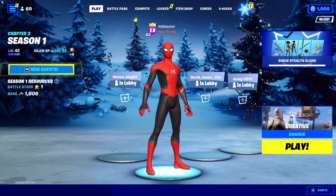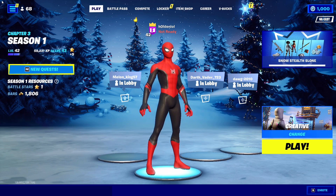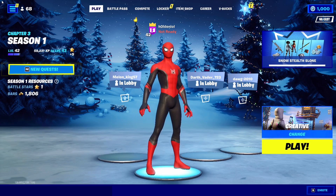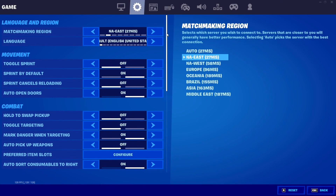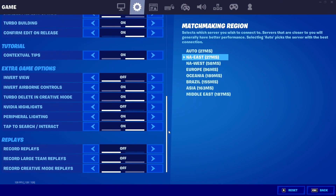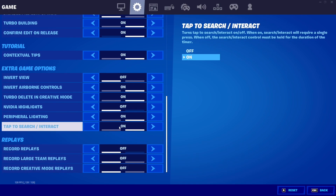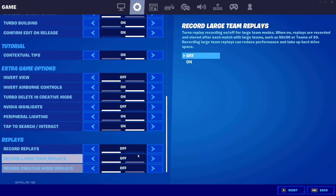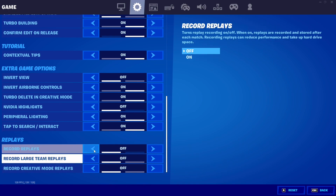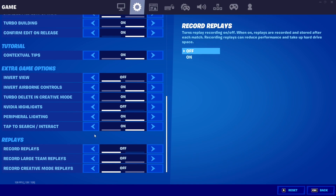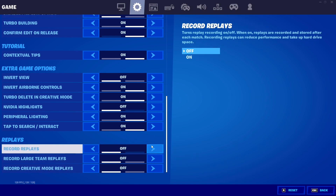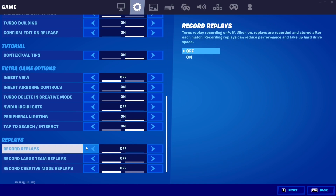If you can, get a monitor with 1ms response time — it's going to be way smoother than a TV. Now let's get into the Fortnite settings. First, make sure you have Record Replays turned off. There's no point having it on if you can clip using ShareFactory, Nvidia, or whatever you use — it's just recording your game the whole time.